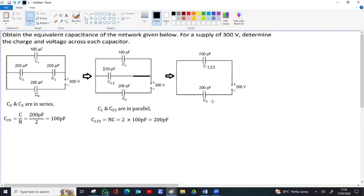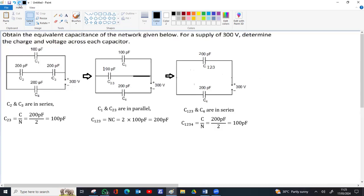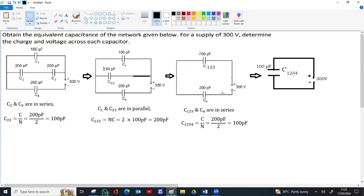Now analyzing this diagram: it's a circuit without any branching. Whatever charge flows through C123 also flows through C4, meaning C123 and C4 are in series. In one single circuit without any branching, all devices are in series. These two can be replaced by a single capacitor. Since 200pF and 200pF in series gives 200/2 = 100pF, a single capacitor C1234 = 100pF comes between the 300V terminals. The effective capacitance of the network is 100 picofarad.